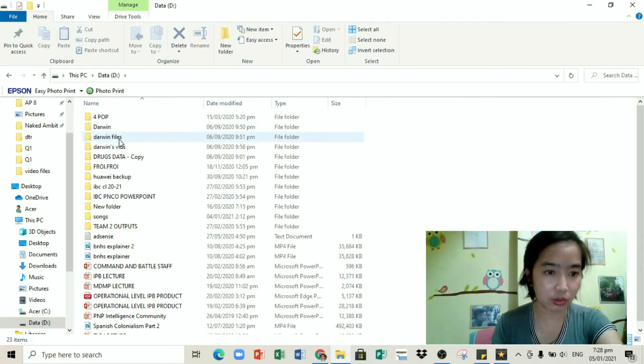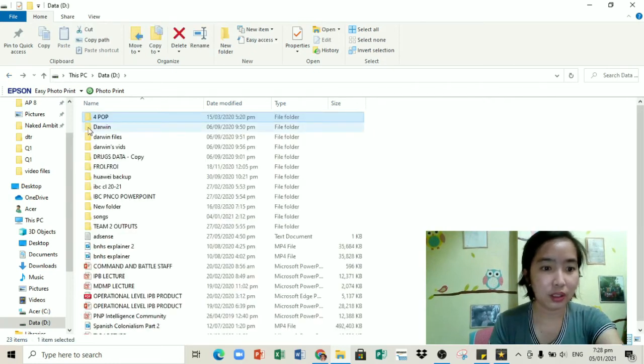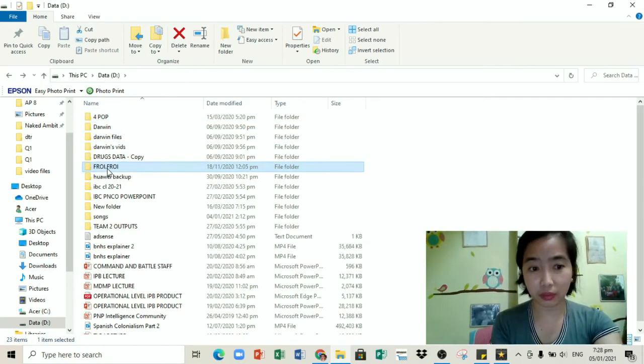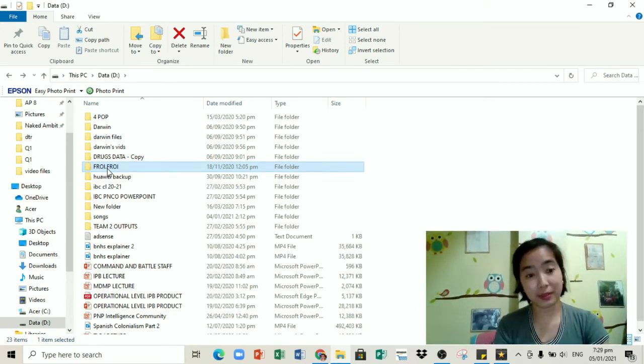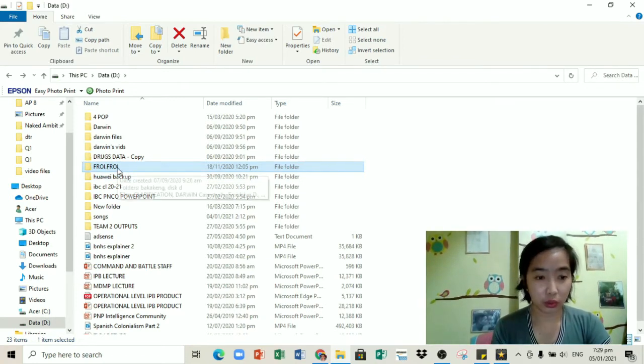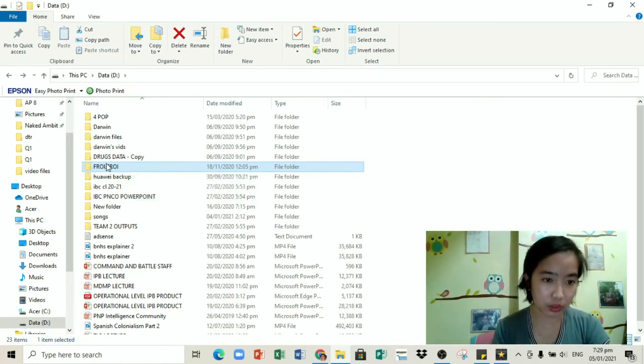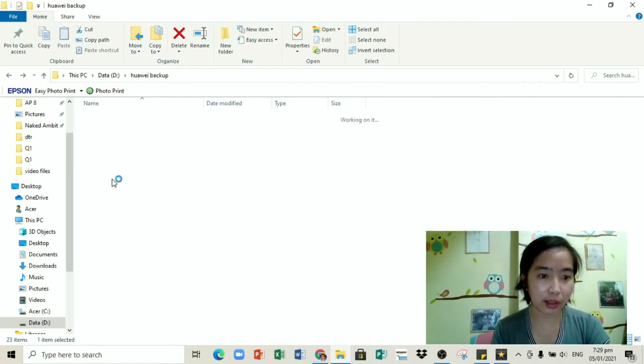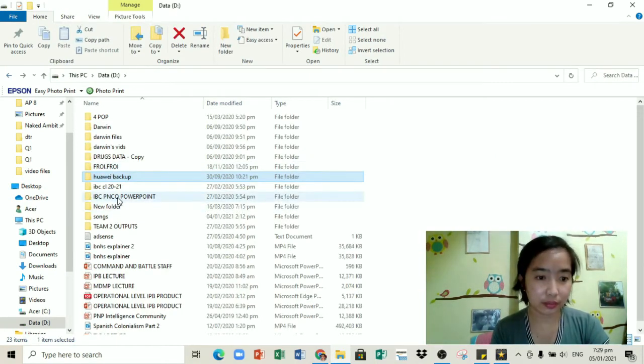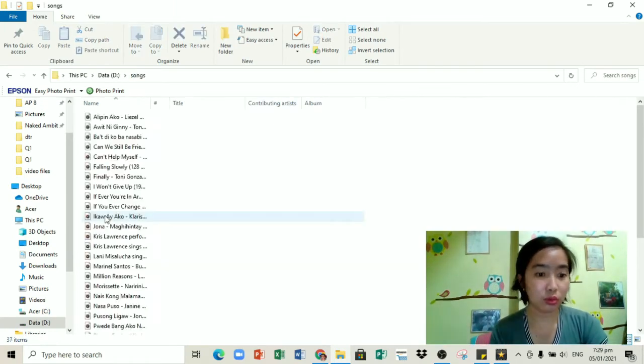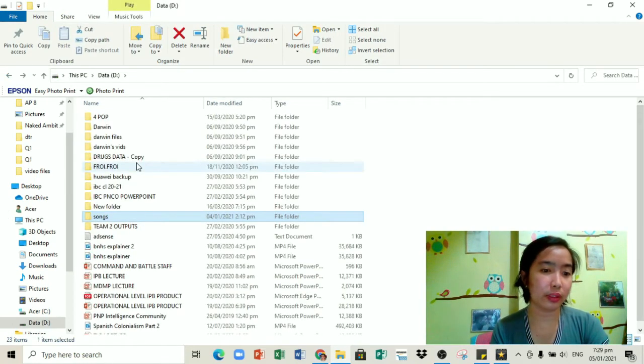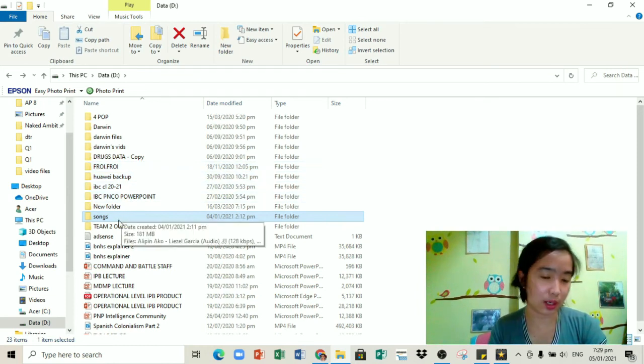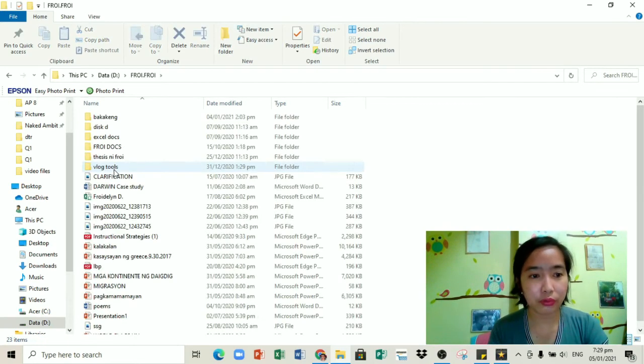So basically, walang laman yung documents. Nandito lahat sa disk D at paubos na rin pala kasi nandito rin yung mga files ng asawa ko. Merong folder dyan yung asawa ko. Of course, hindi pwedeng galawin yan. Atong 4POP. Sa asawa ko rin yan. Ang sa akin dito ay yung Froy Froy. Nagpalit na kasi ako ng laptop nung bumili yung asawa ko ng bago niyang laptop. Dahil doon, lahat ng mga files ko sa dati kong laptop, nilagay ko sa isang folder. Kaya nandito siya ngayon sa Froy Froy. Meron din itong Huawei backup. Nandito lahat ng mga pictures dun sa dating cellphone ng asawa ko.